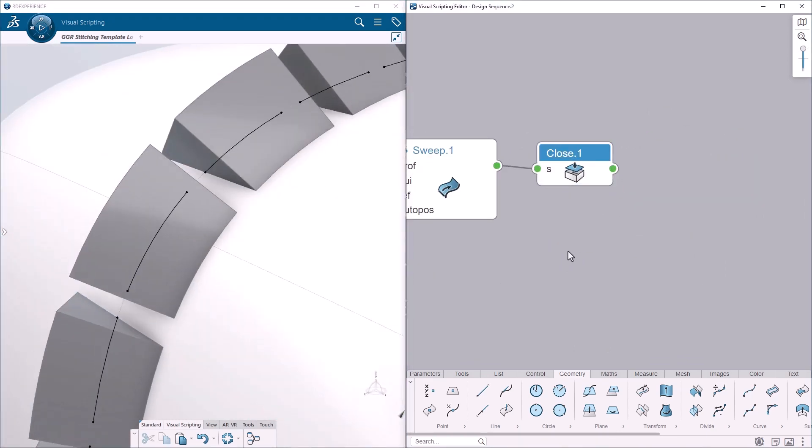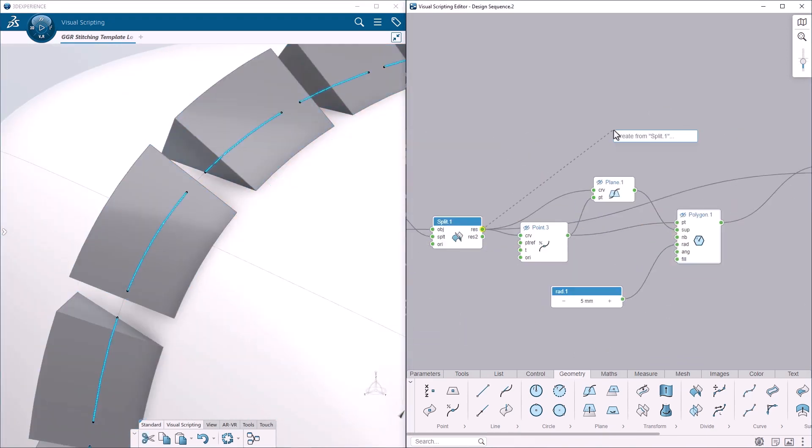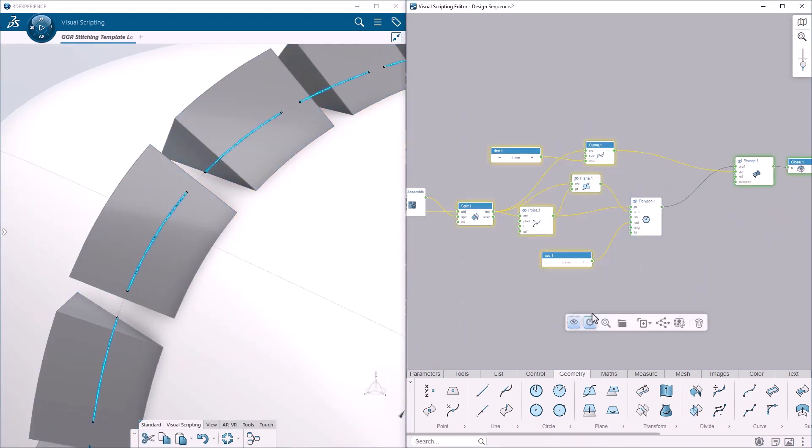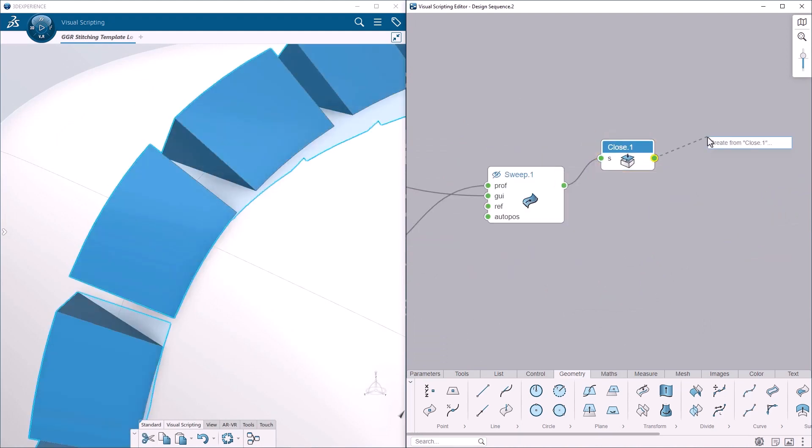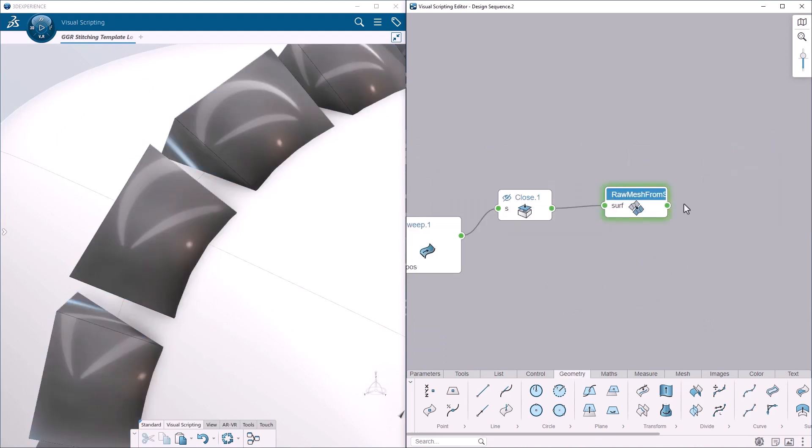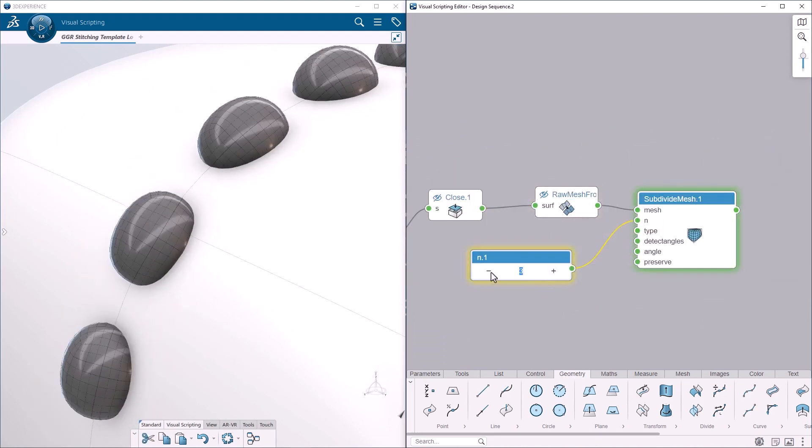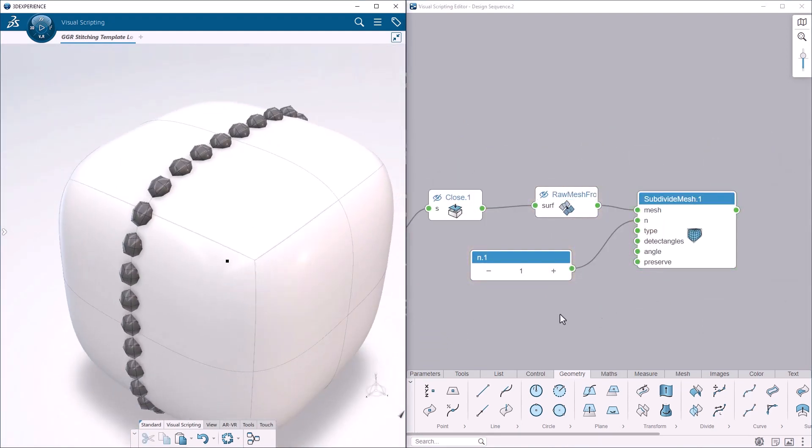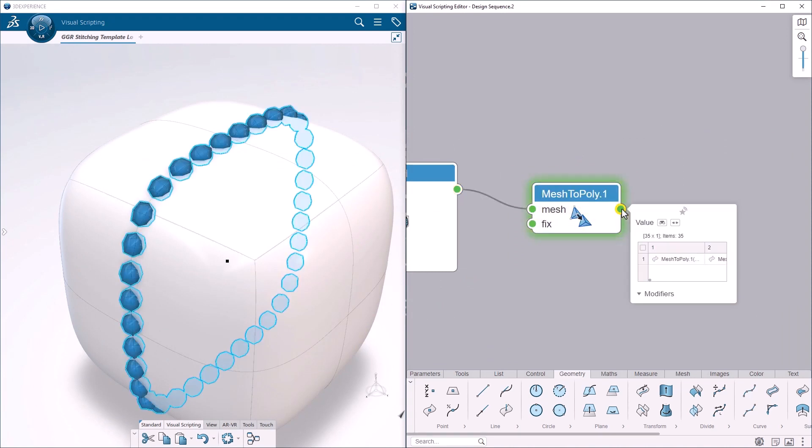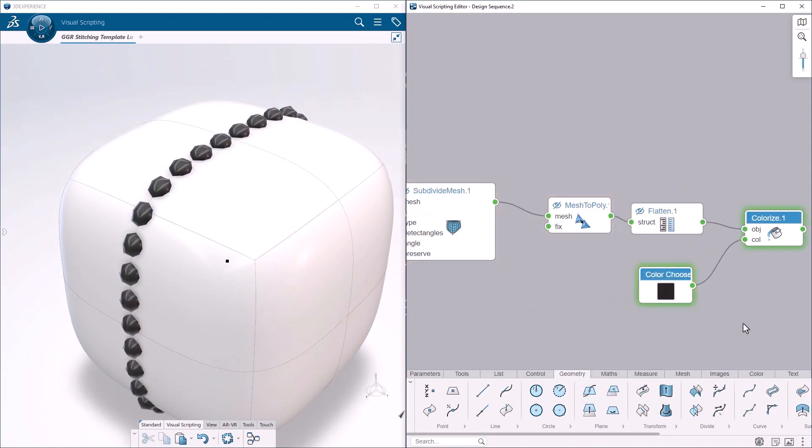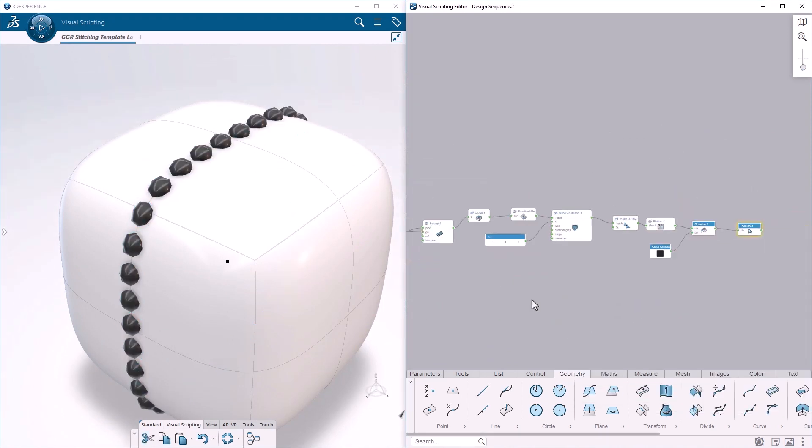We create a mesh from faces of the prismatic shapes, and we use mesh subdivision operation to smooth them. This simple technique is interesting to represent a first level of 3D stitches with a low cost of computation.